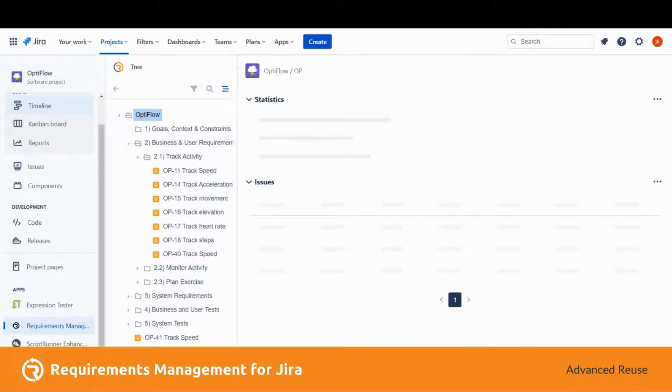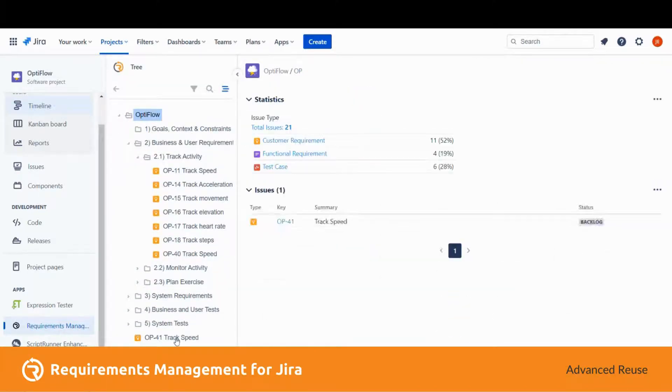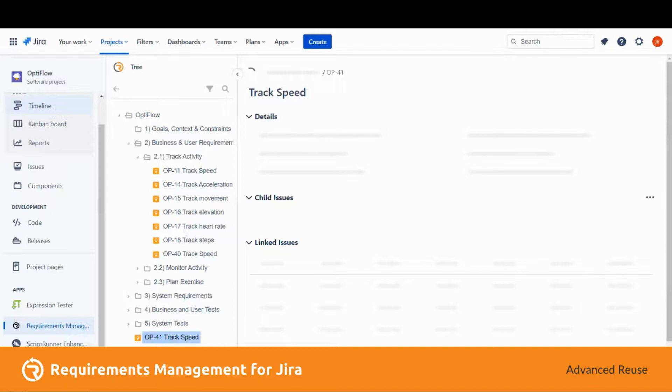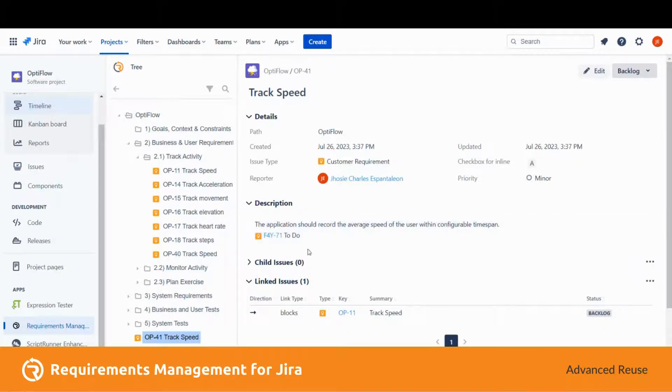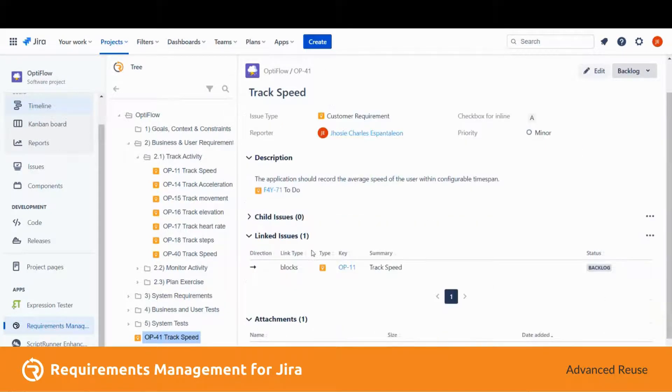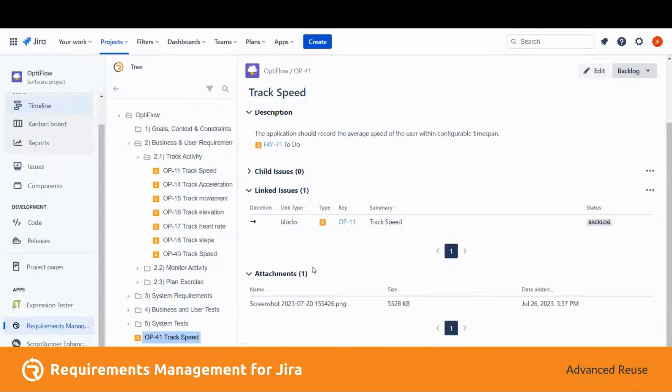Okay, there it is. As you can see, the issue is copied including the screenshot and the link type.